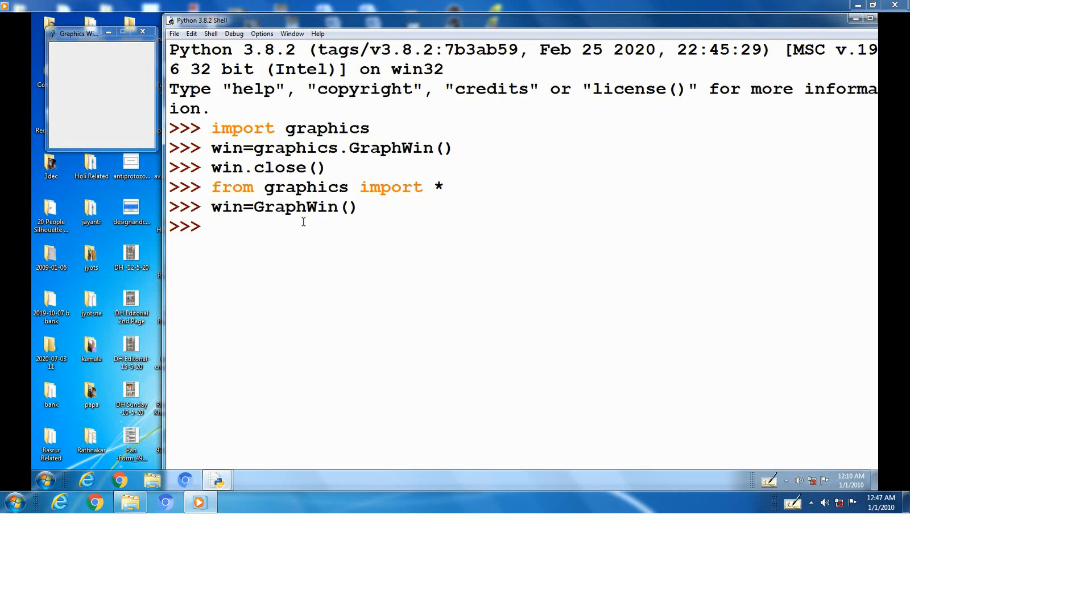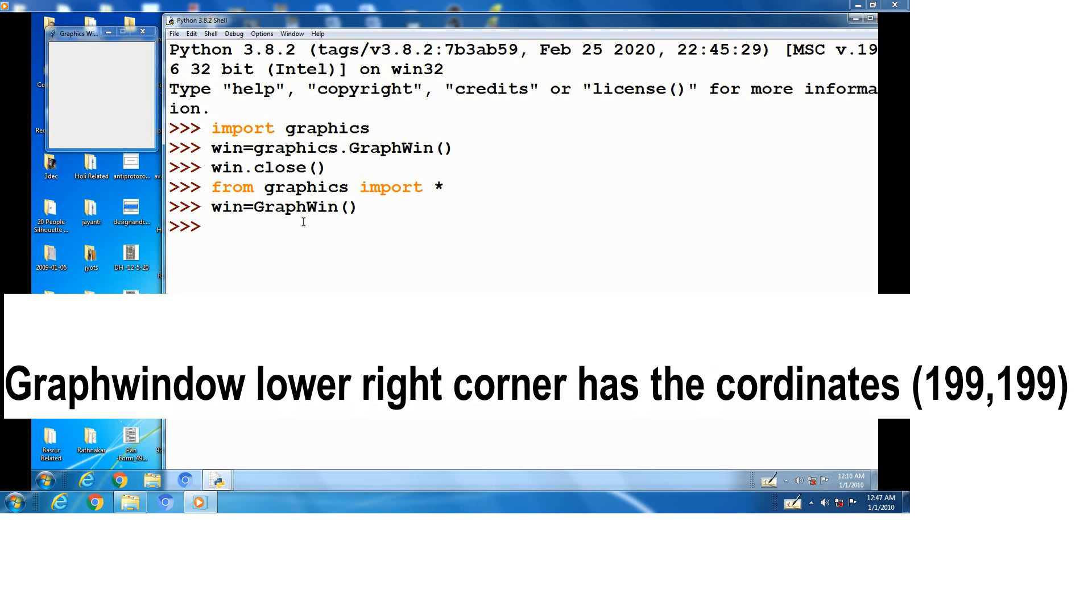X for horizontal location, Y for vertical location. In this 200 by 200 graphic window, the lower right corner has the coordinates 199x and 199y.